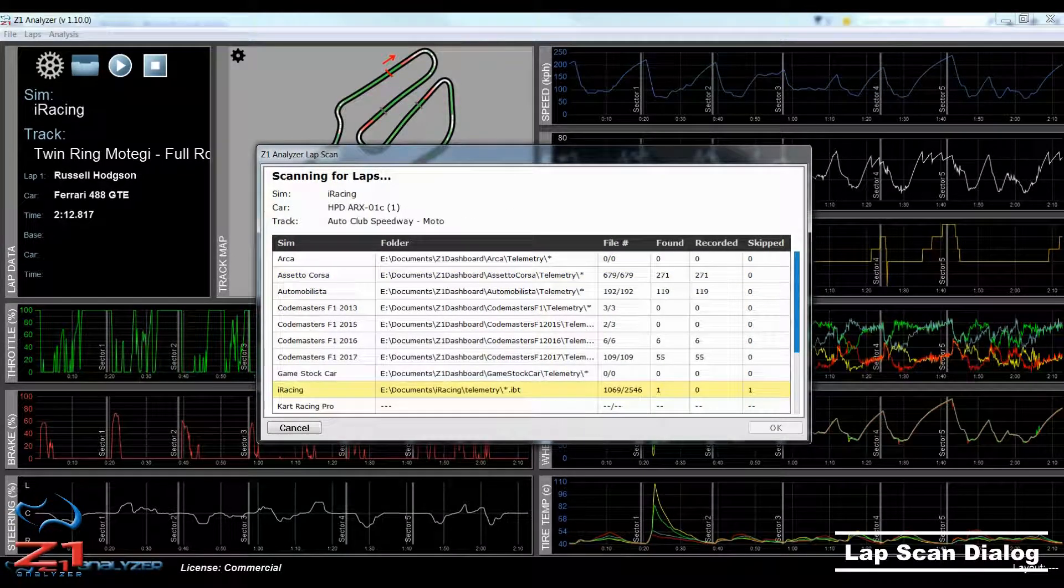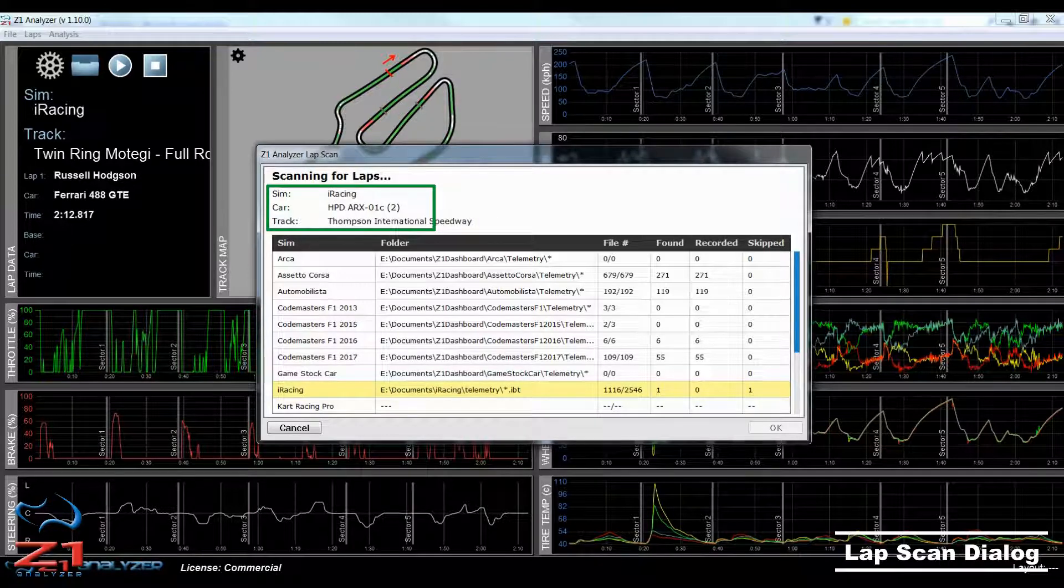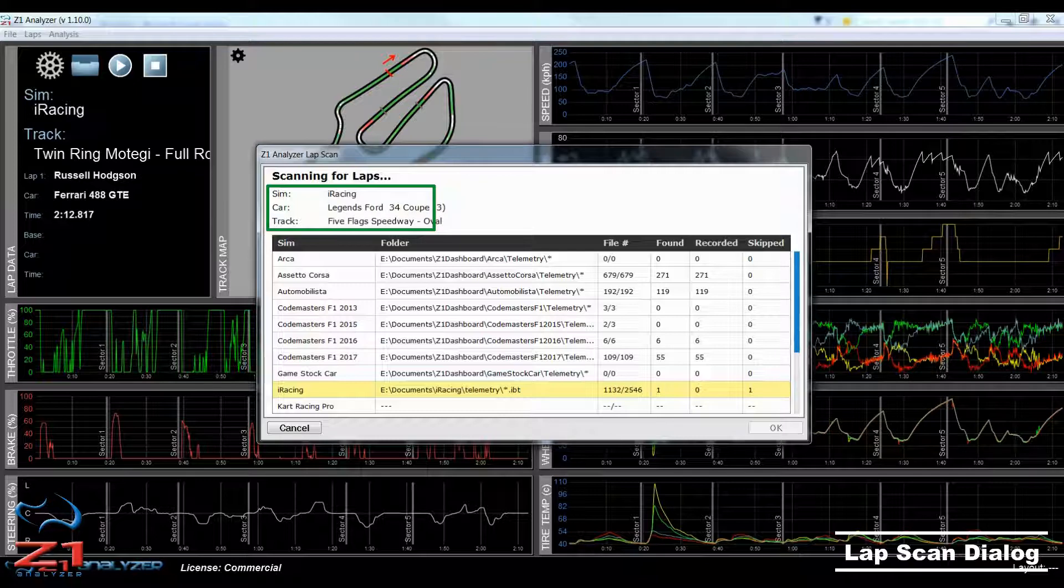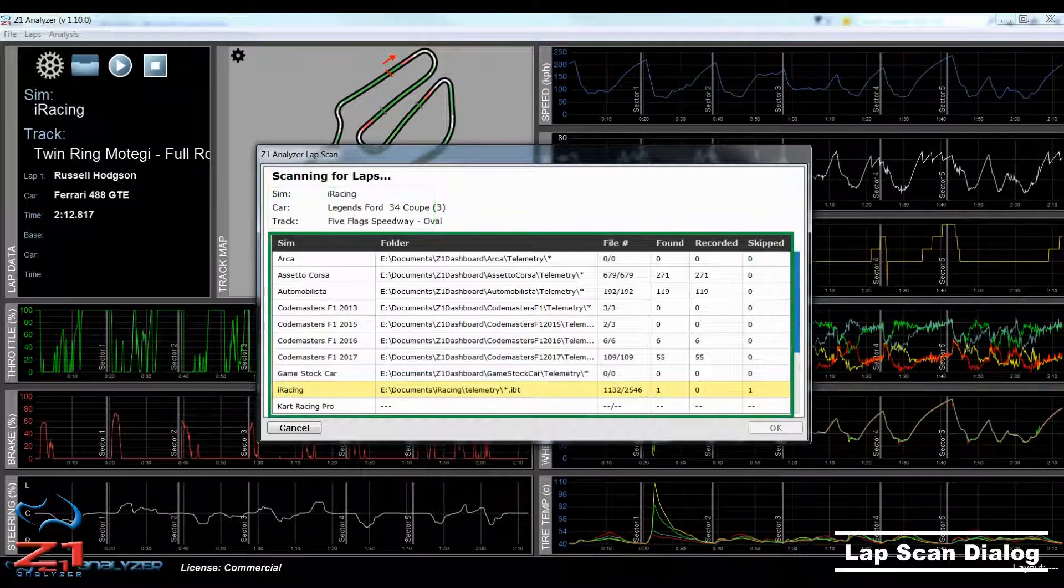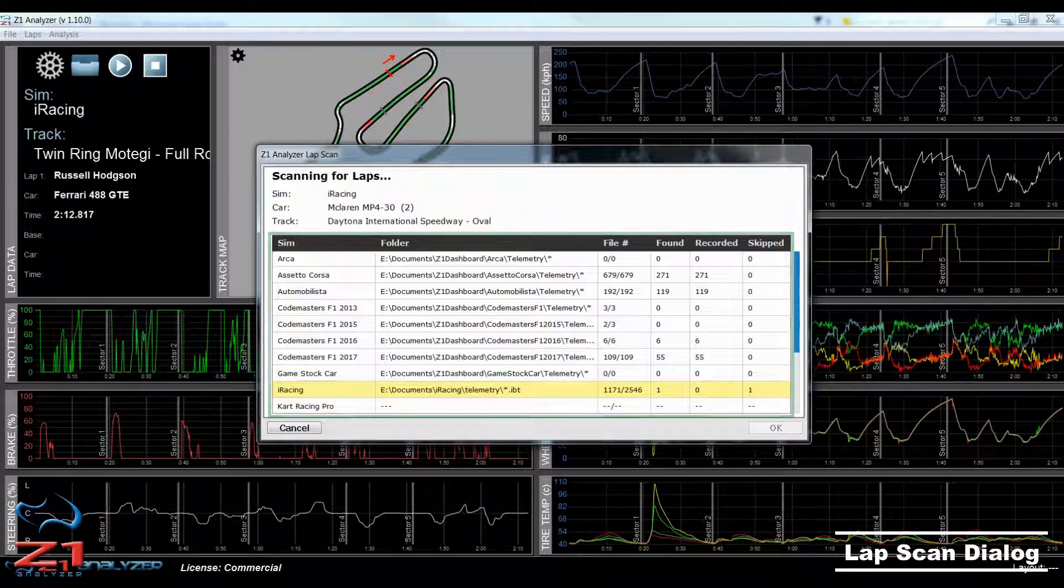Now let's take a look at the lap scan dialog in detail. As the scan progresses, the current sim, car, and track that is being scanned will be displayed at the top left. And underneath that is a table containing data on all the sims that the Z1 Analyzer supports.